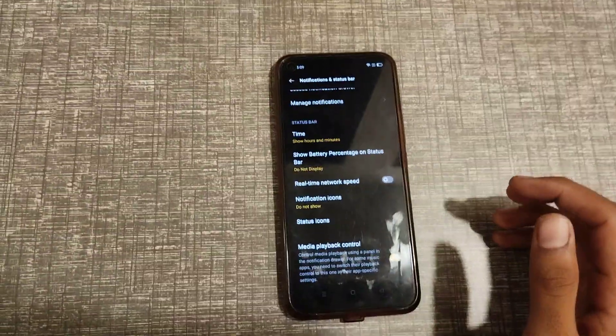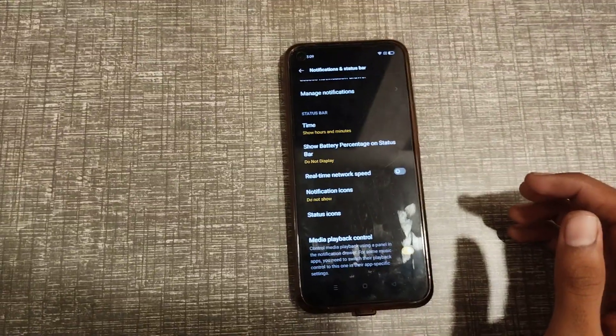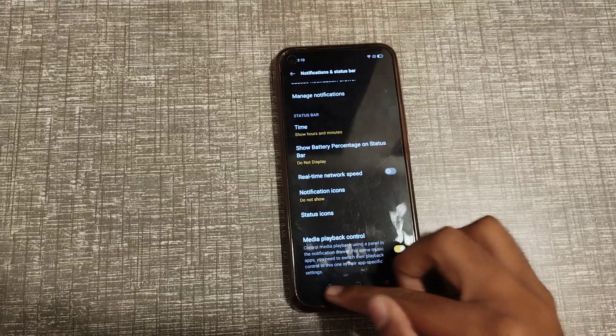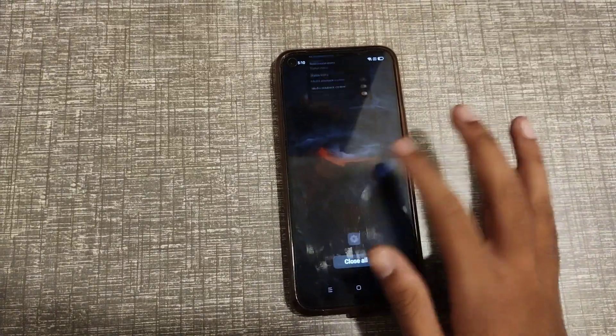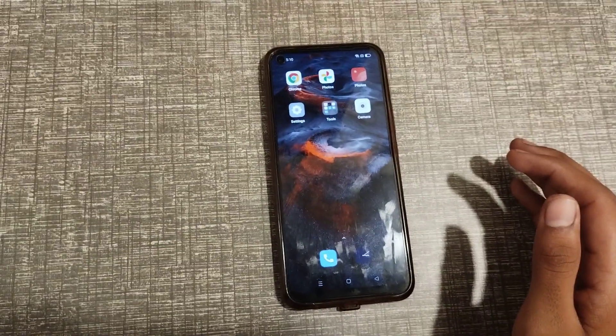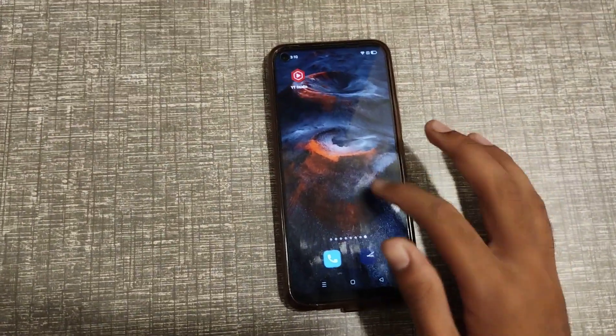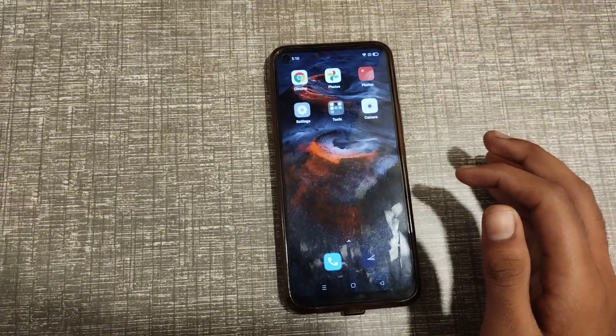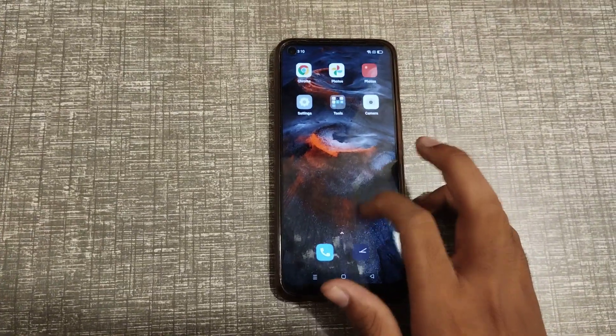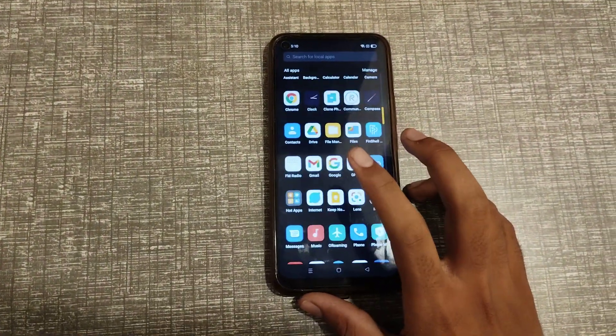Welcome back to our new video. Today I'm going to tell you about how you can turn on real-time network speed setting in Realme phone. In this video we are going to talk about how you can turn on this setting.